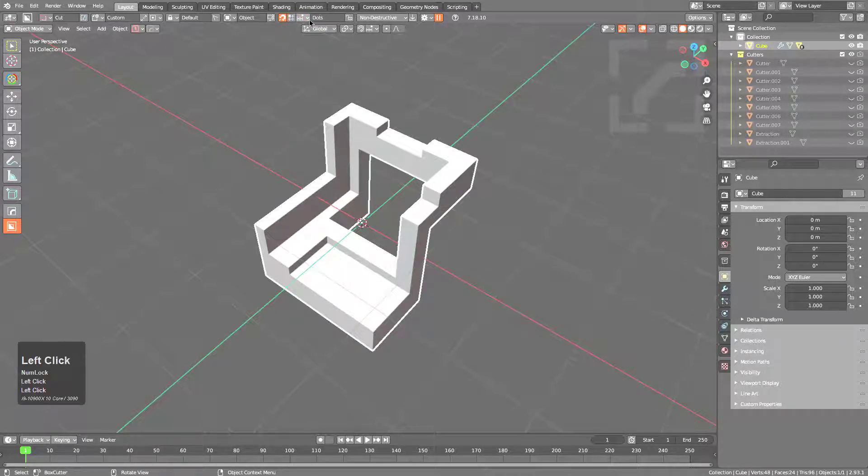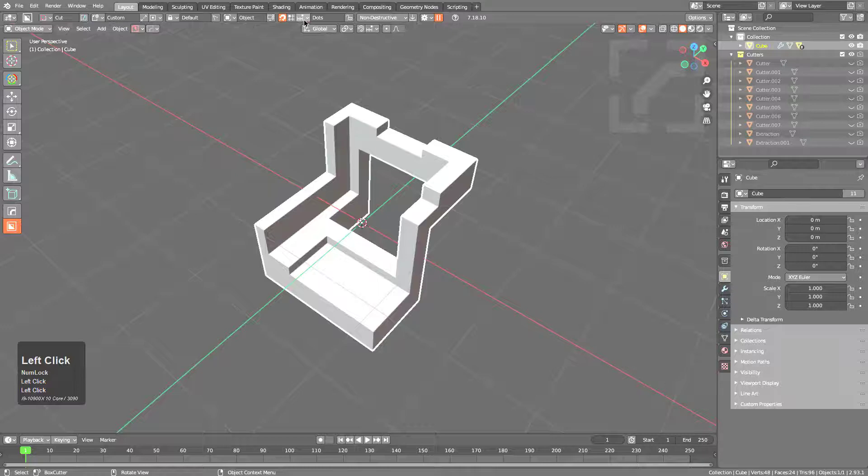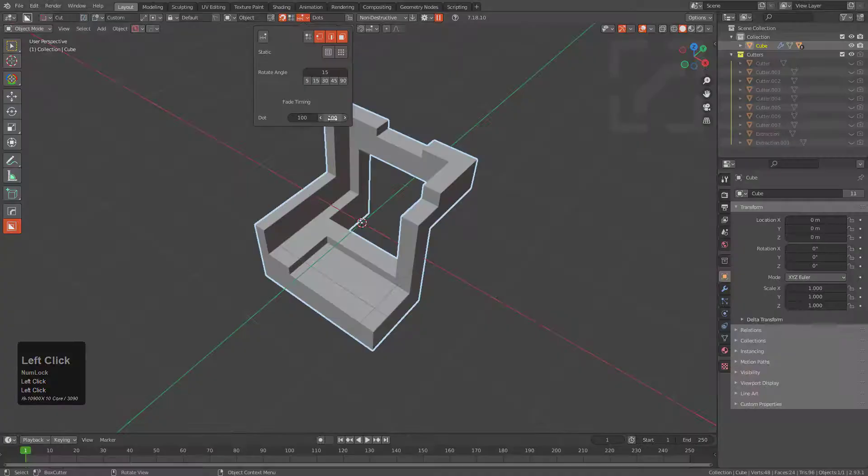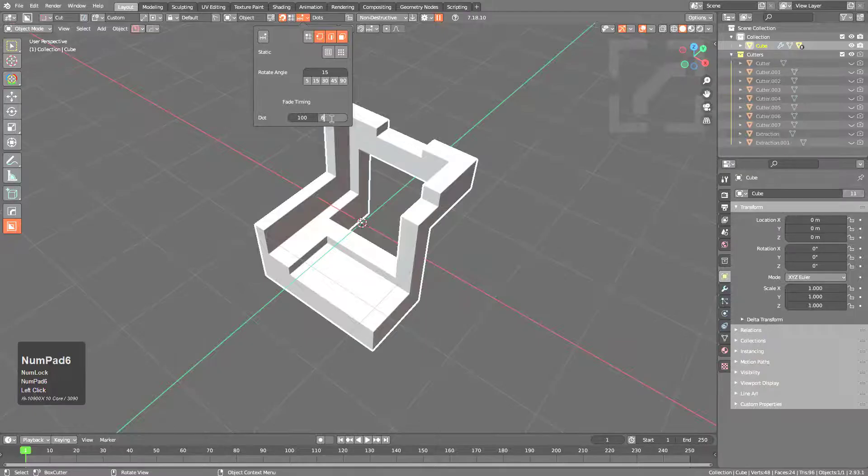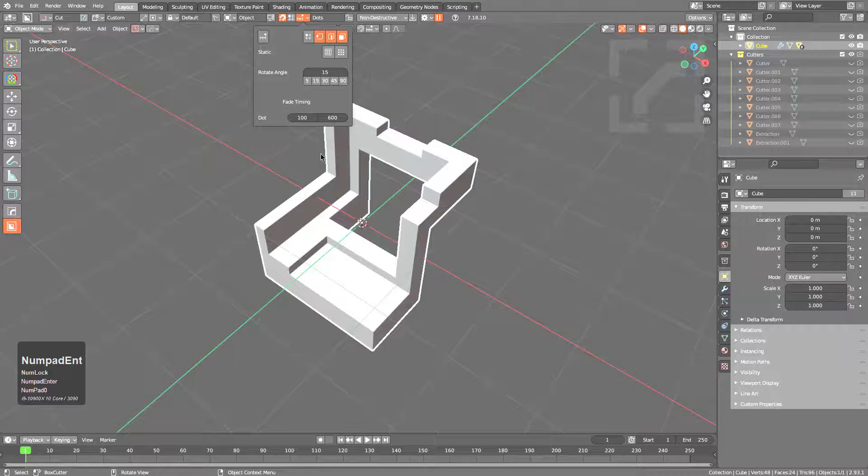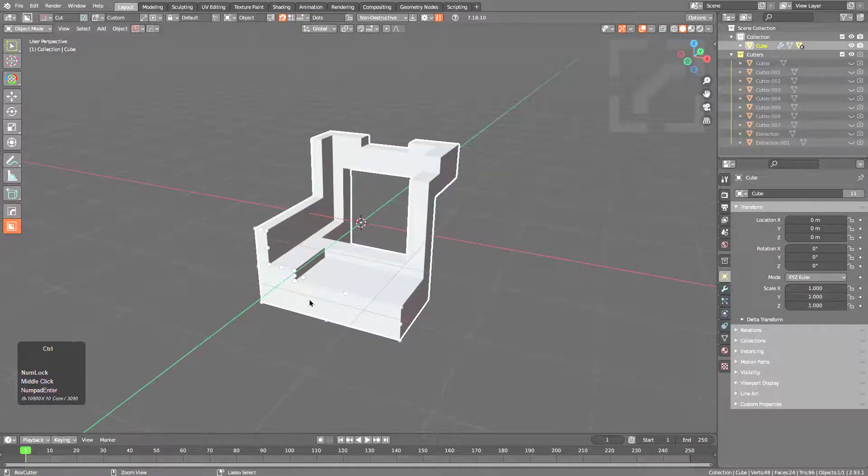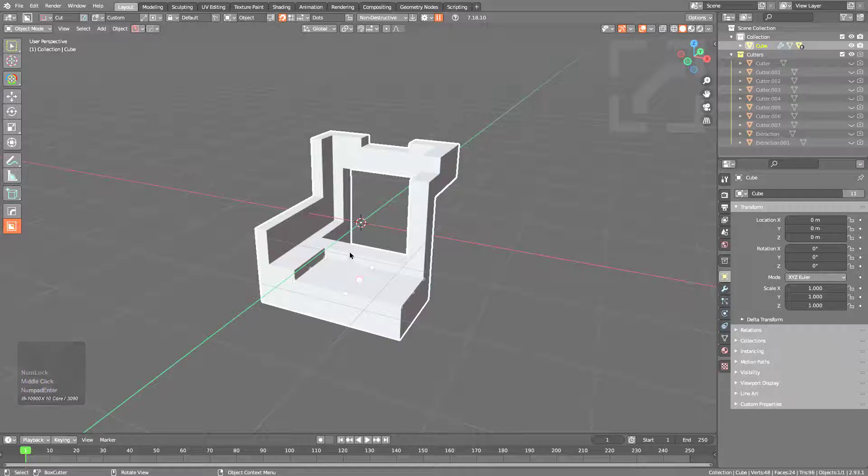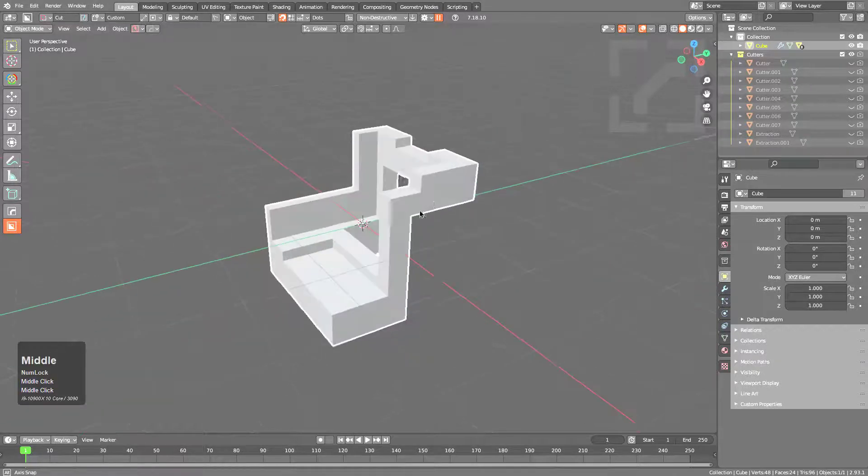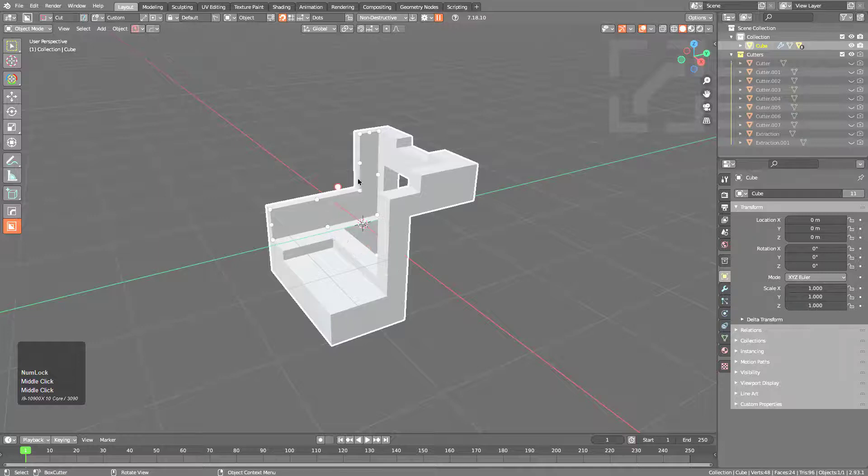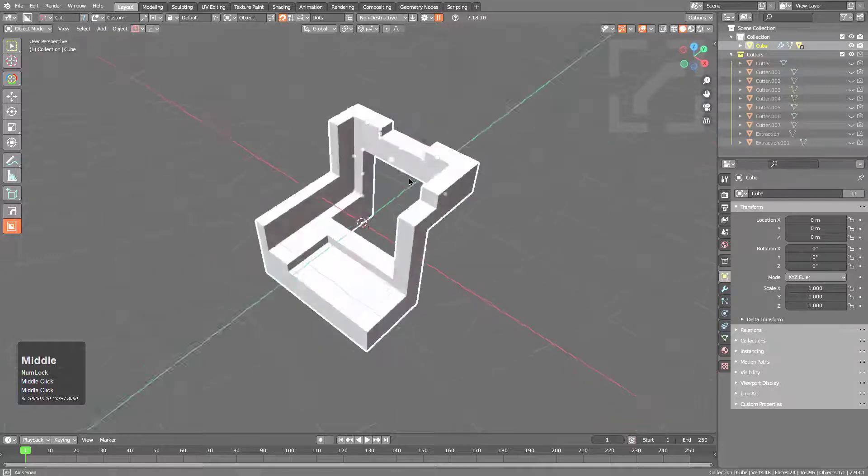Fade also extends to dynamic dots, but not to static dots. So whenever we're looking at dots, we can set ourselves up with something like 600 on the exit timing for dots, and then whenever we release Control, we see that they fade out very nicely. So there's a lot of functionality whenever it comes to fade, but it is one of those things that I find that I just can't live without, and I'm always glad to see it expand further inside of Box Cutter.